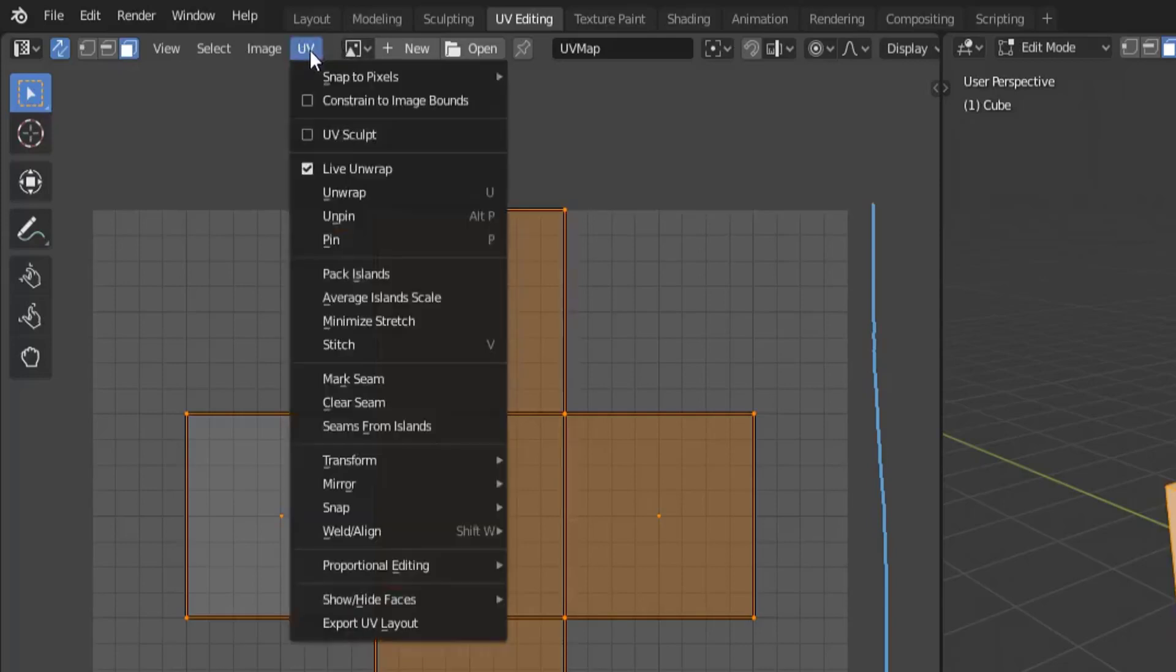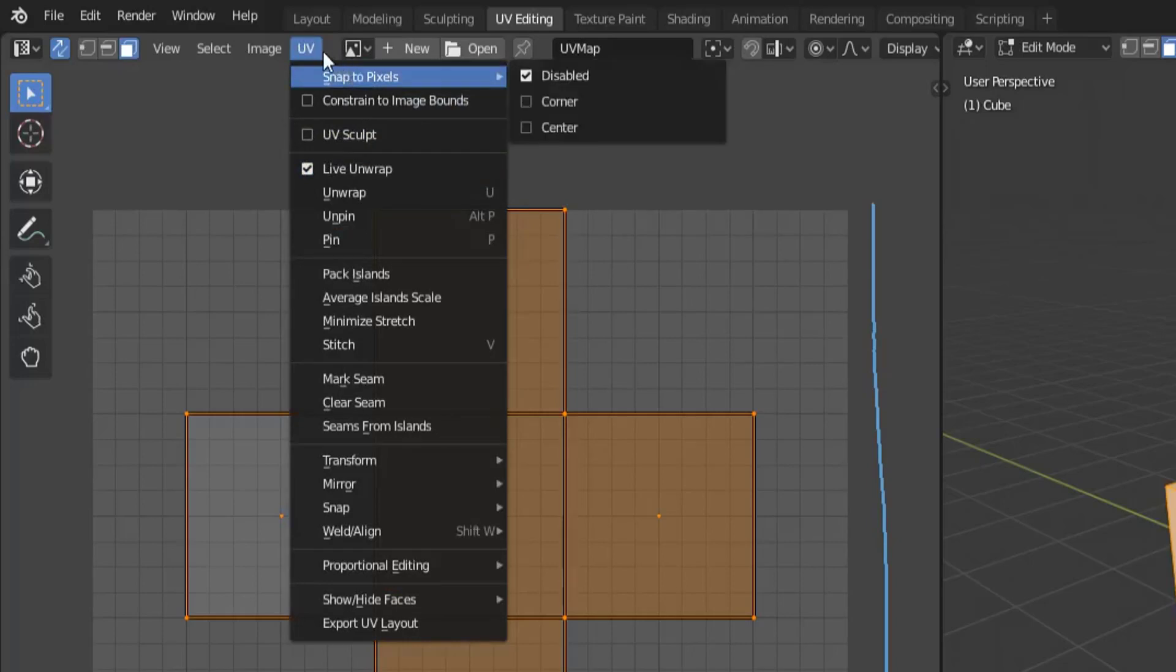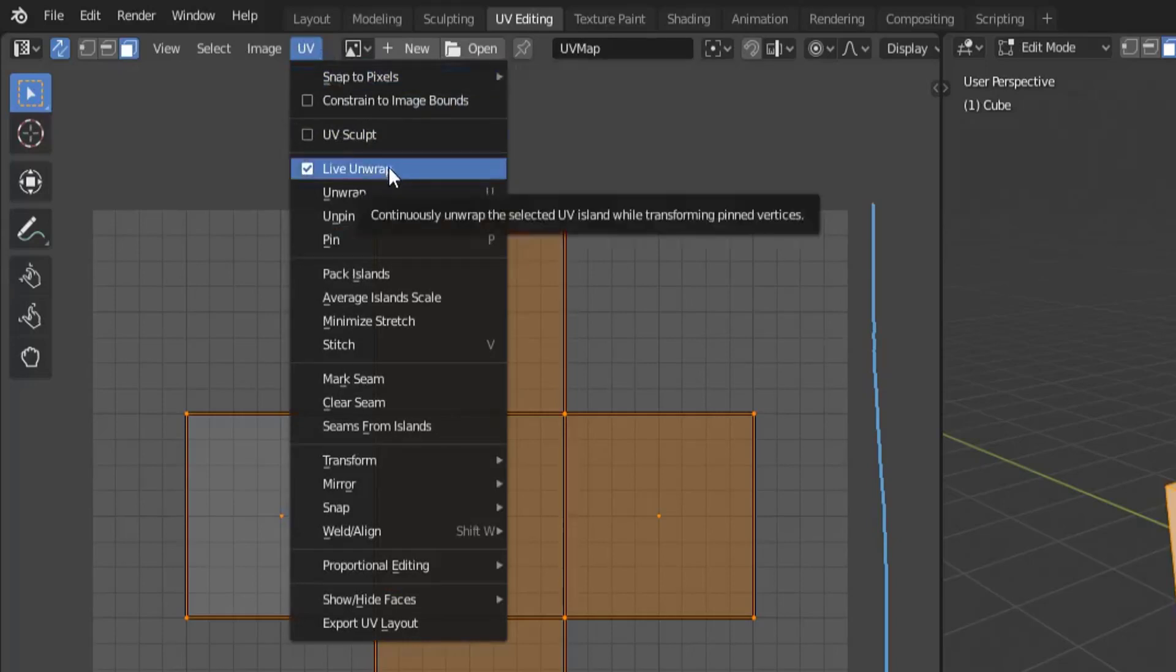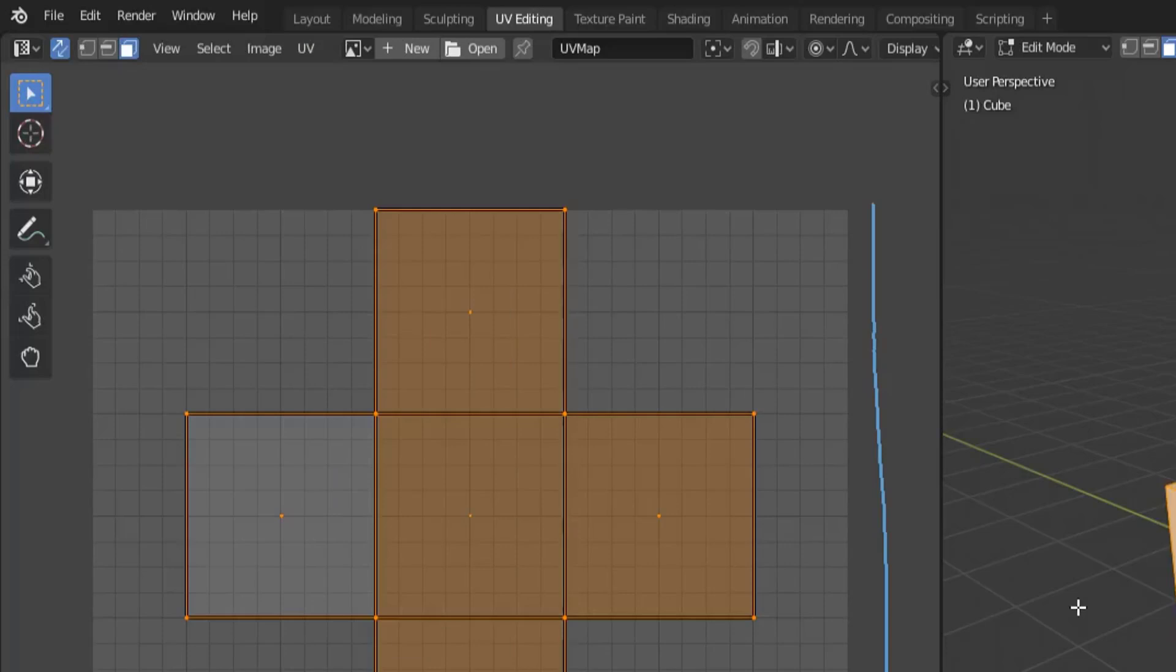So I'm gonna leave it checked on UV live unwrap and then hopefully when it drops if you guys are watching this after the official release this option will be working and present for you. All right, now let's talk about how to unwrap manually.